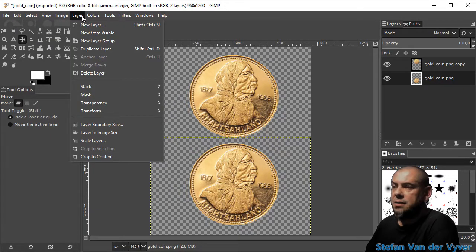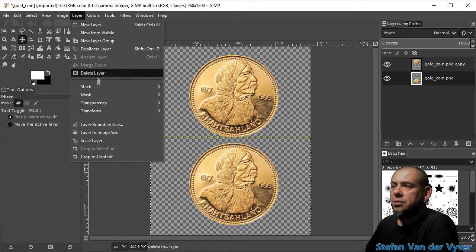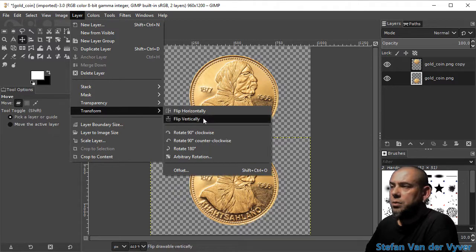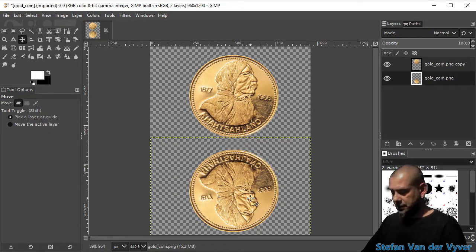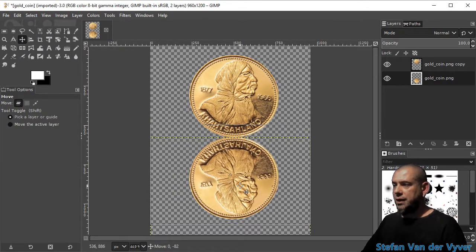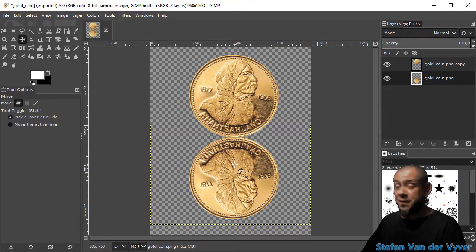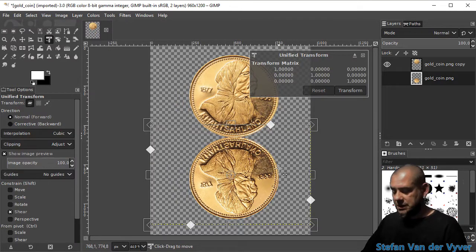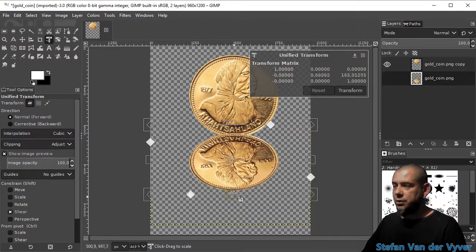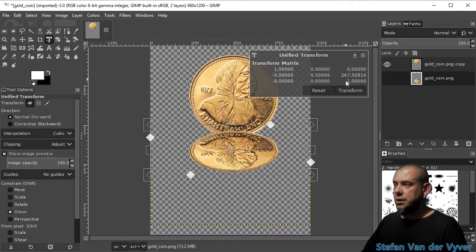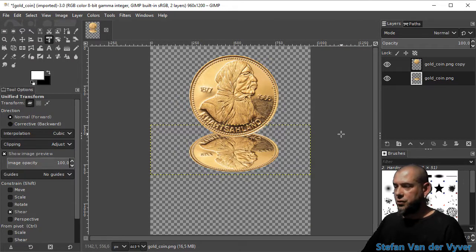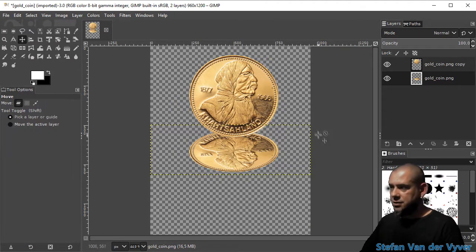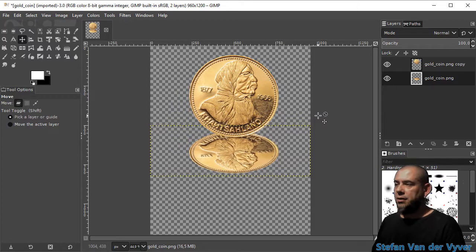Layer, transform, flip vertically. There we go, put it on there. I'm going to scale this so that it's more flat - Shift+T - and move that up. There we go, transform again, switch to the move tool, M, arrow key.